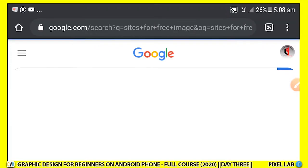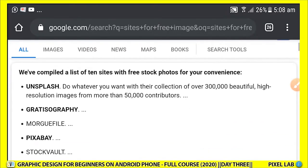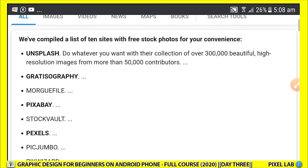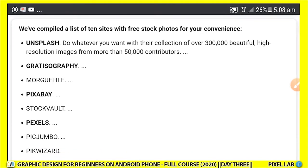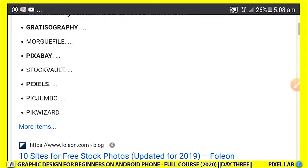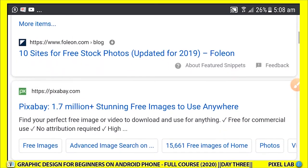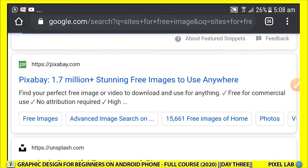When you do this, a lot will come up. These are sites where you can download free quality images. We have Unsplash.com, Gratisography.com, Pixabay, Pexels, Stockvault, Picjumbo — in fact there are many. This list provides 10 free stock sites. Let's visit Pixabay for example, so click on Pixabay.